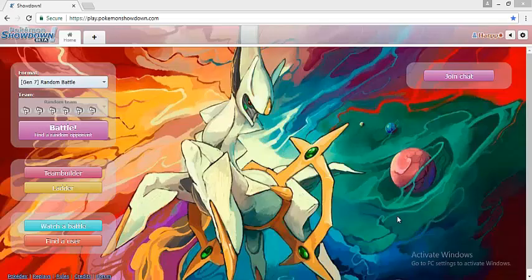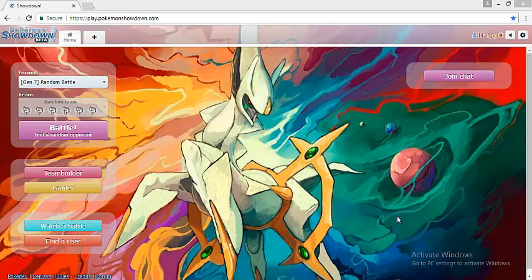Hello guys, this is Harpear. Today I am starting a series titled Monotype Sets and Role Compendium.